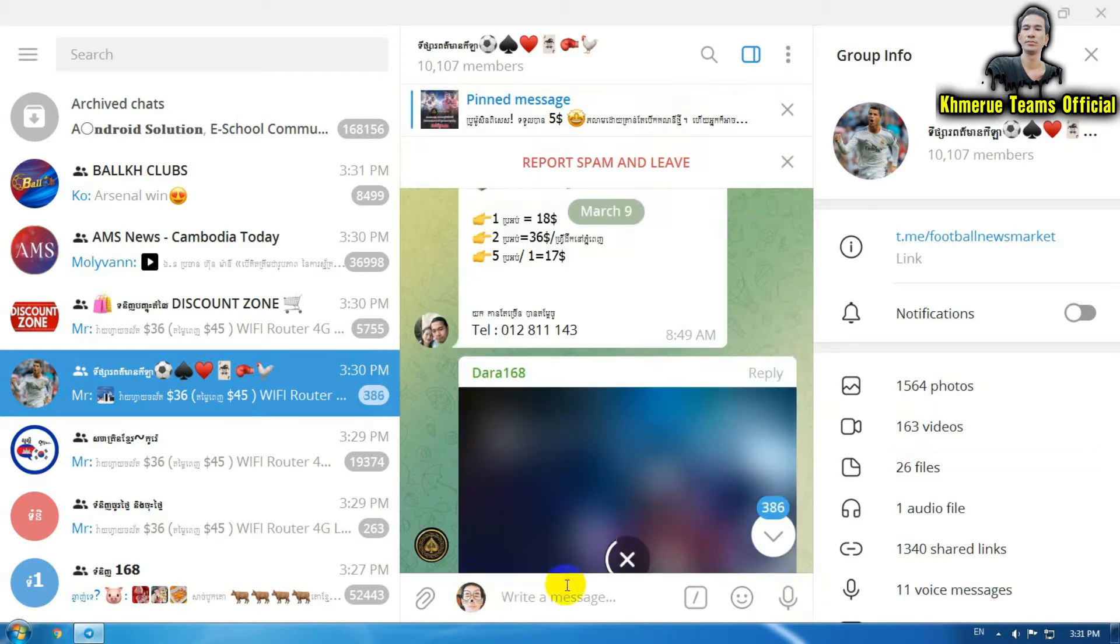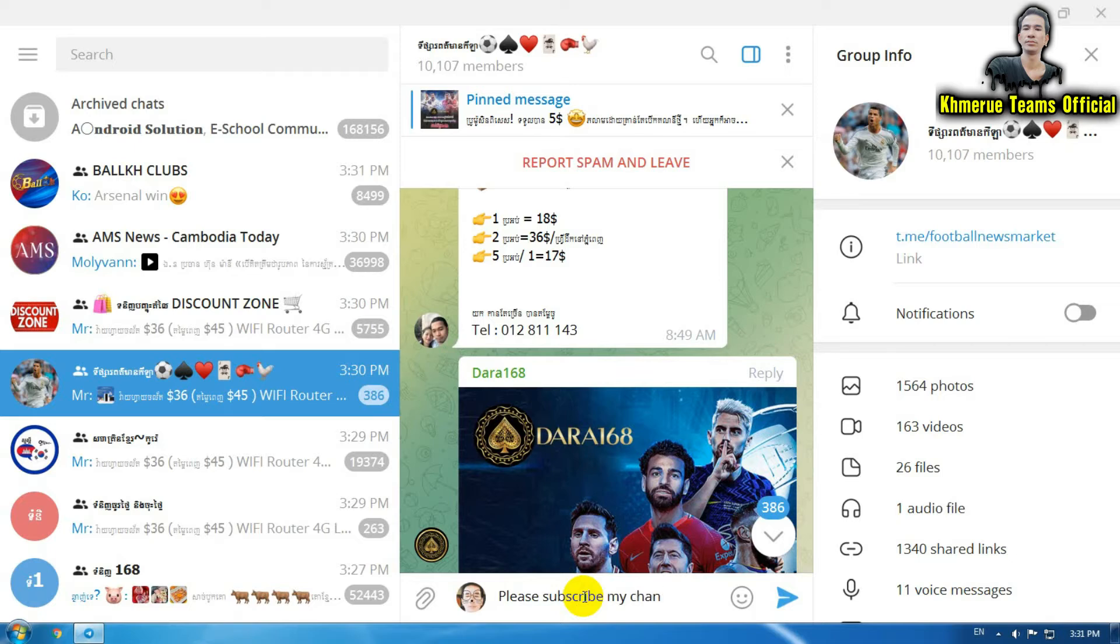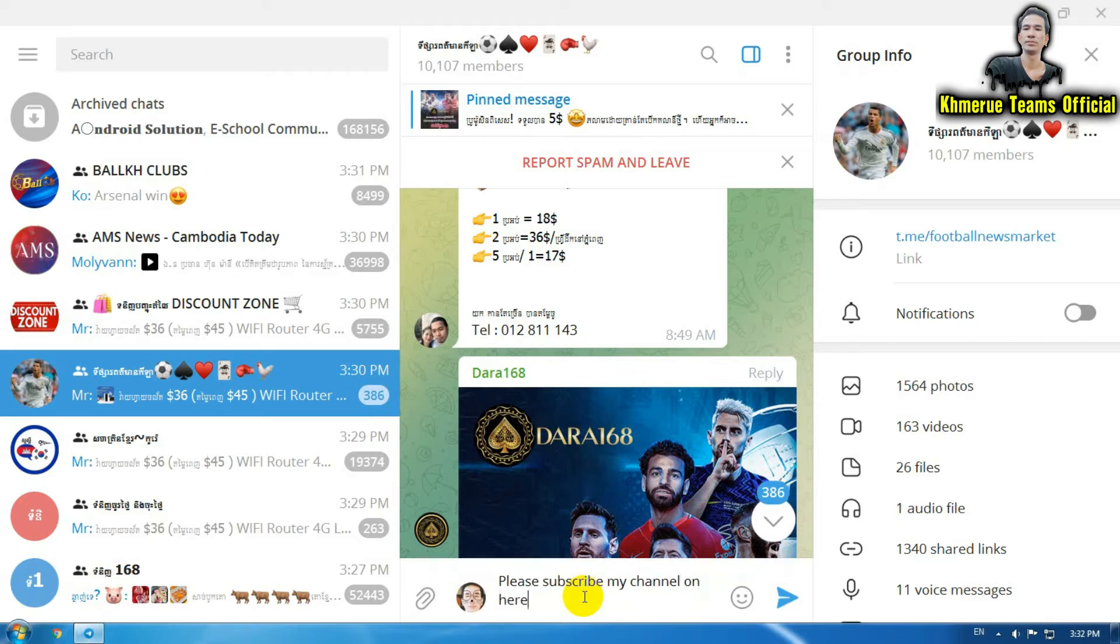For example, you need to type something like you're chatting. So for example, type 'please subscribe my channel on here.' And then after you have typed this word...